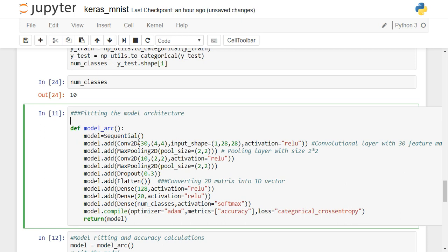Now we define the model architecture, which requires knowledge of convolutional neural networks. We define a function called model_arc using the Sequential model, then add layers step by step using model.add. Starting with a Conv2D layer using 30 feature maps, each with a 4 by 4 filter size. The input shape to this convolution layer is 1 by 28 by 28 — one channel and the 28 by 28 image size — with ReLU activation.